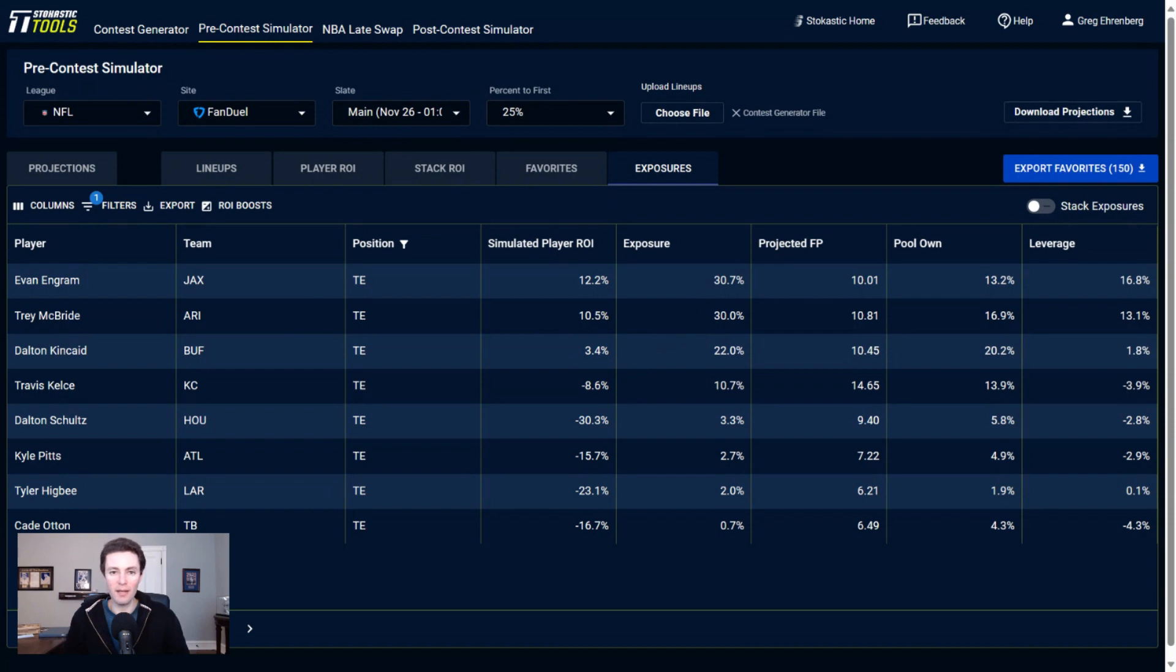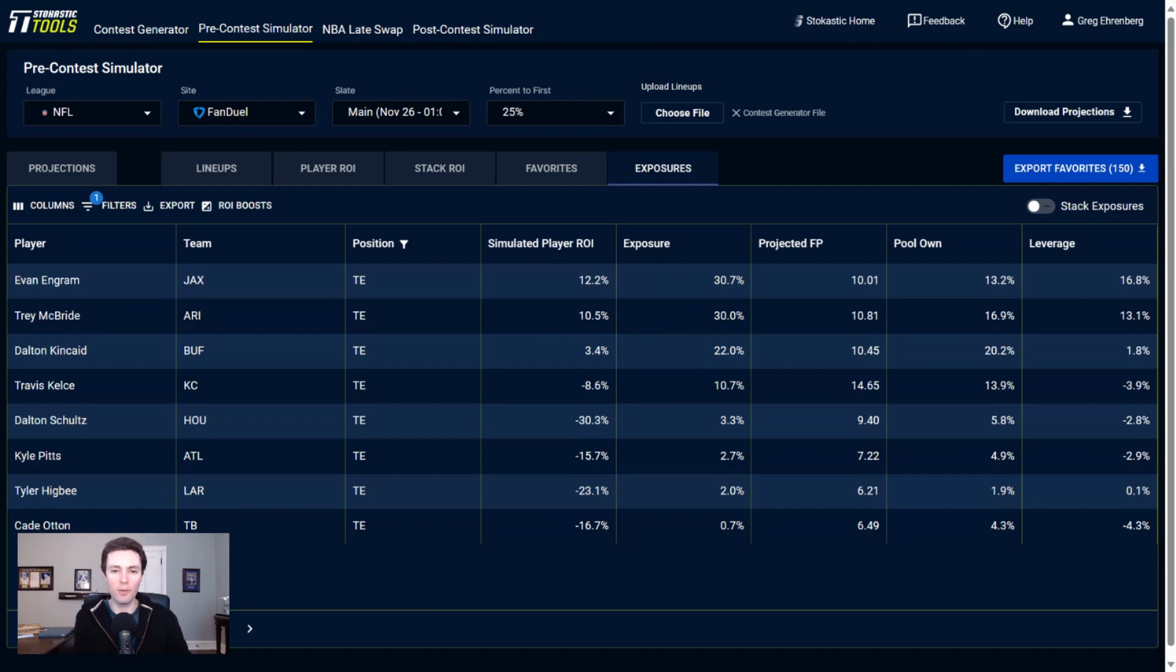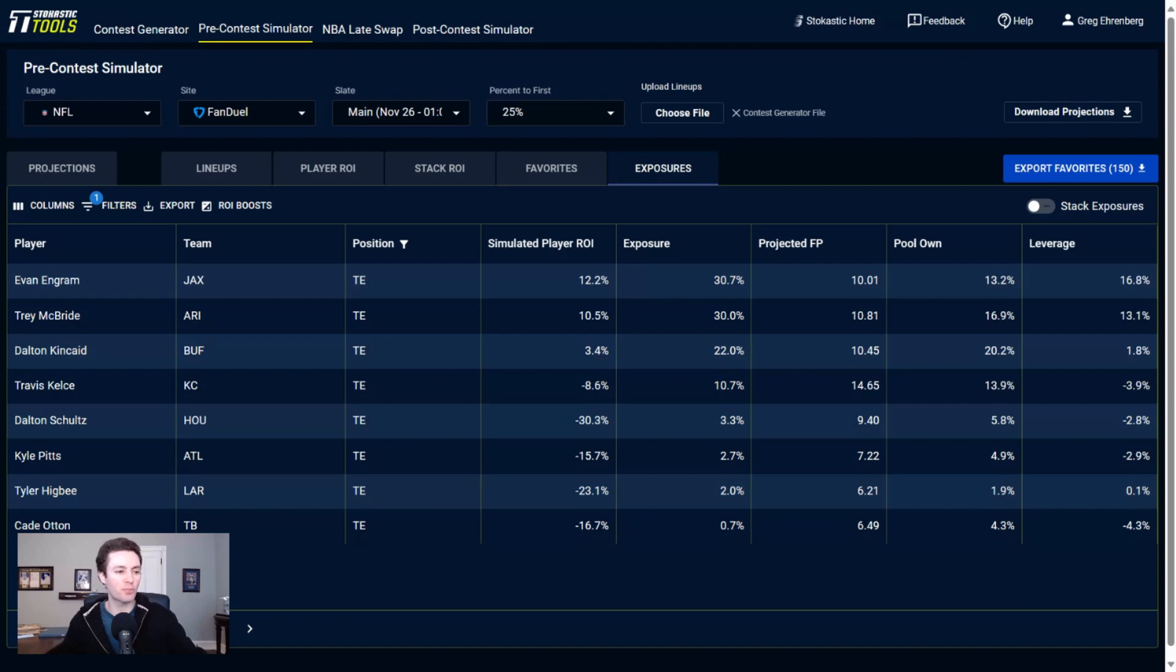And once again, a lot of ownership is projected to go to Isaiah Pacheco in the same way that I was just talking about that you could pivot off of the Jonathan Taylor ownership and get some leverage. Make a stack that is Gardner Minshew to Michael Pittman. You do the same thing with the Chiefs here. You could go Patrick Mahomes to Travis Kelce, and that is a way to get off of 35% on Isaiah Pacheco.